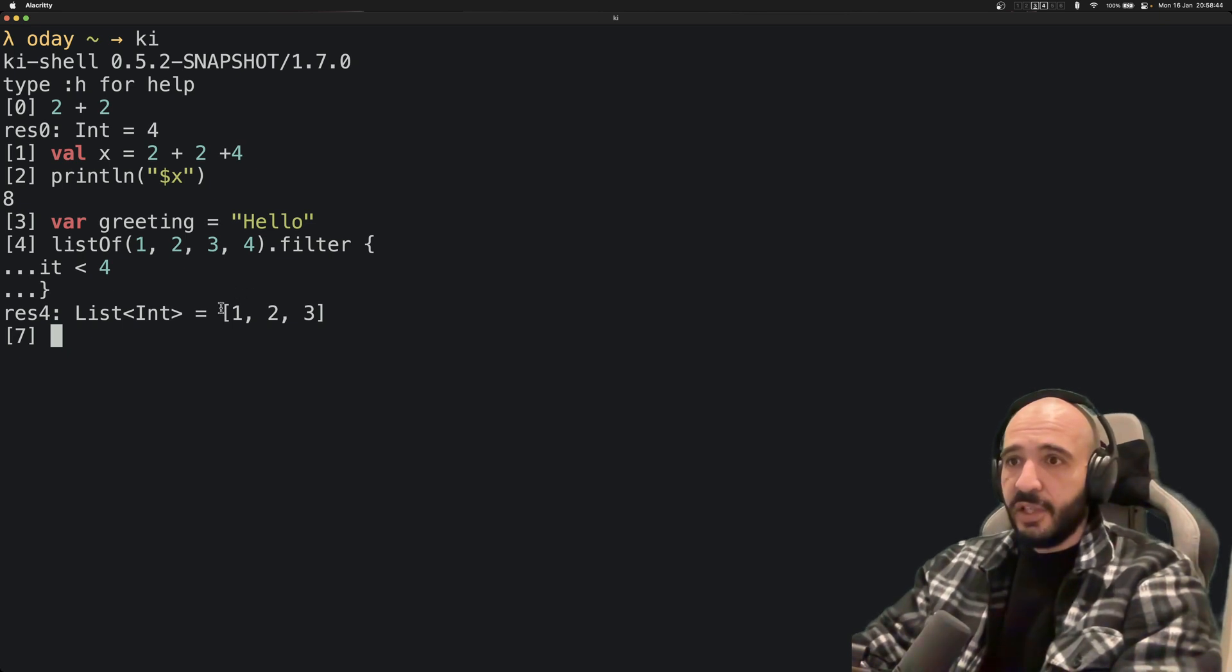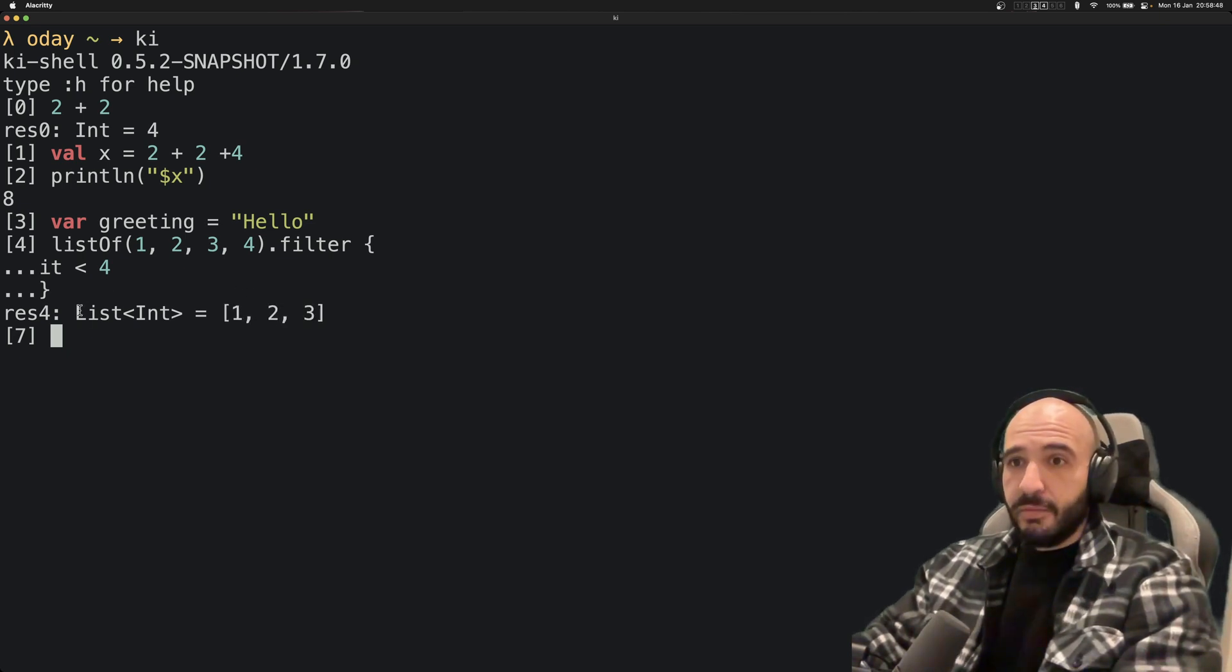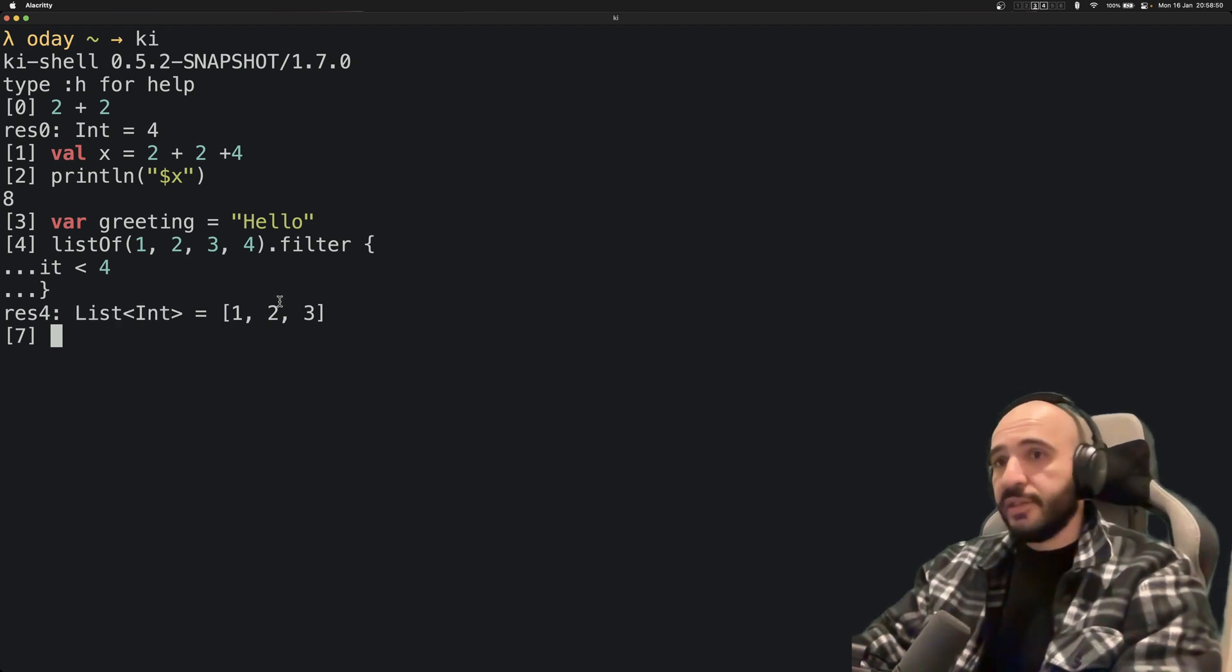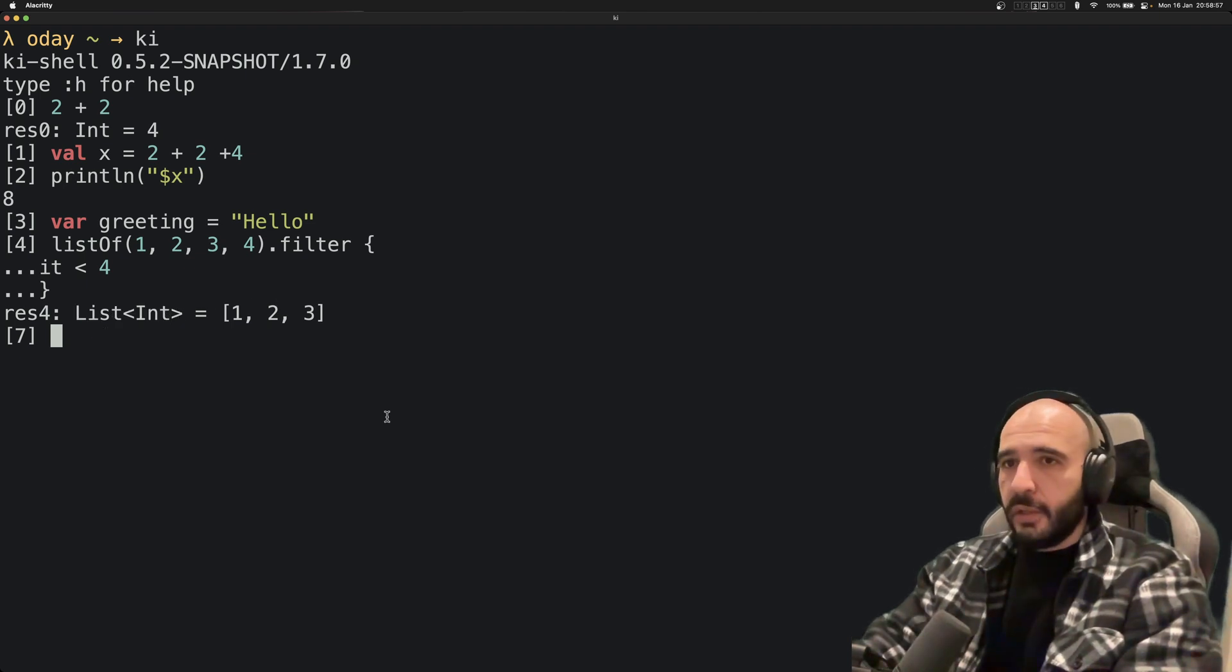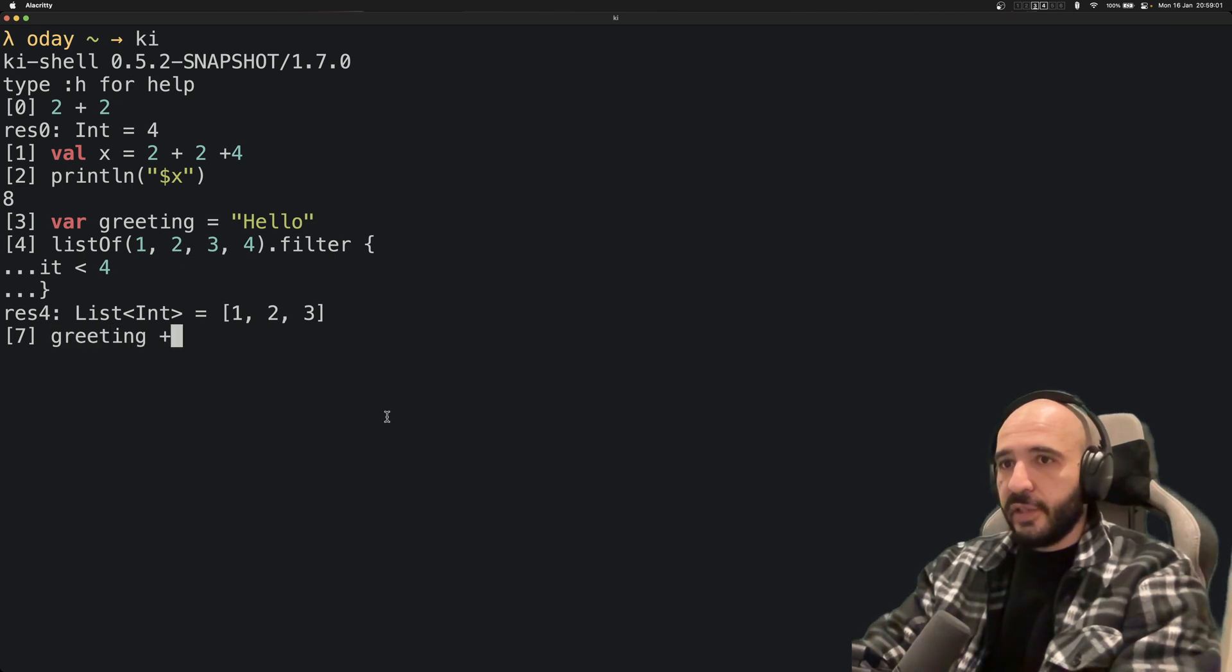It allows you to do all of this. You get back 1, 2, 3. All of these are less than 4. You get this type, very nice. Or you could do var, oh we already have a greeting. Let's just say greeting is plus "Hello World".